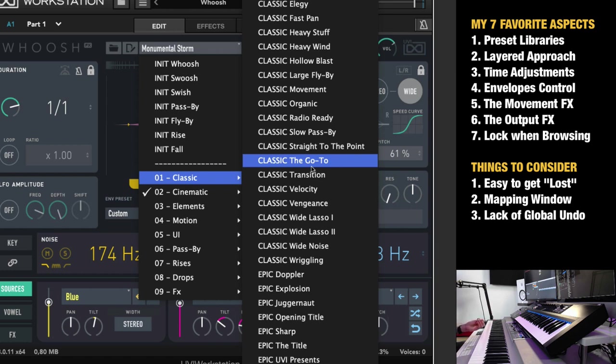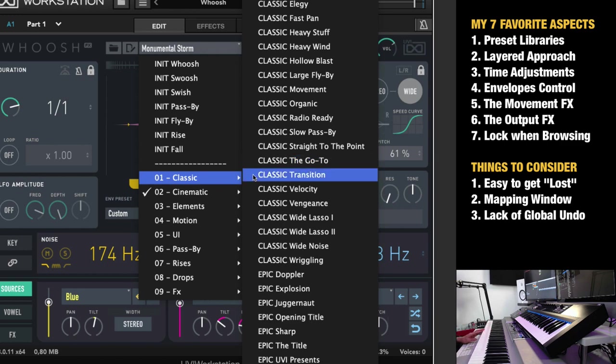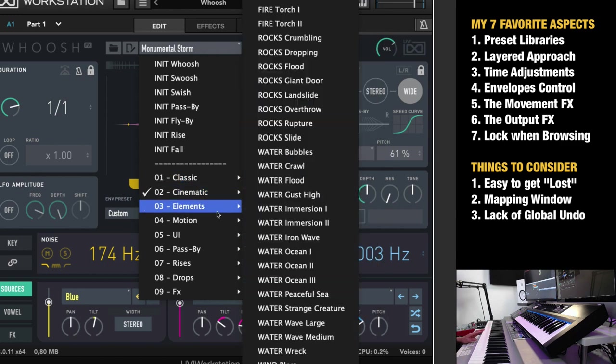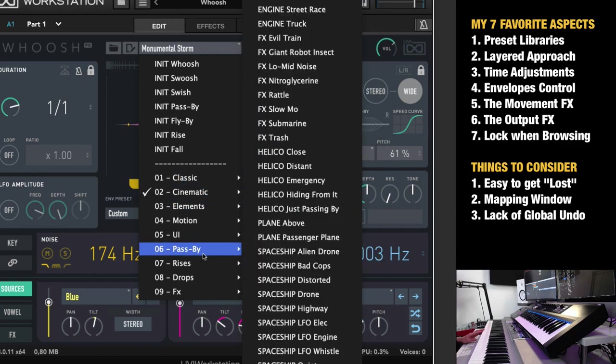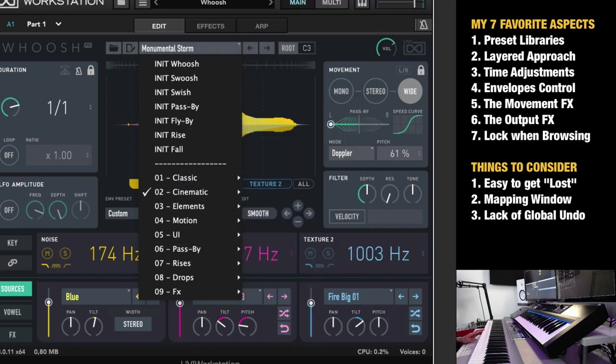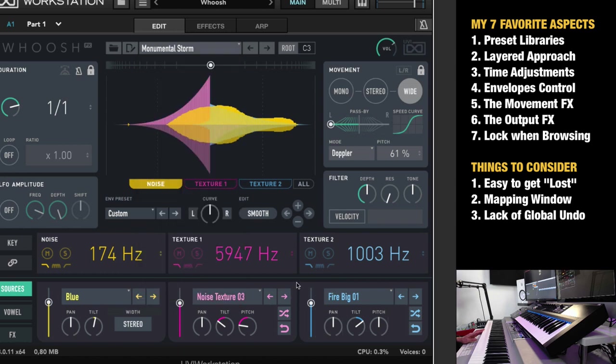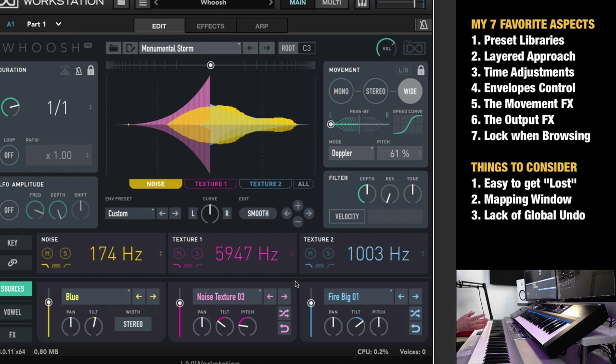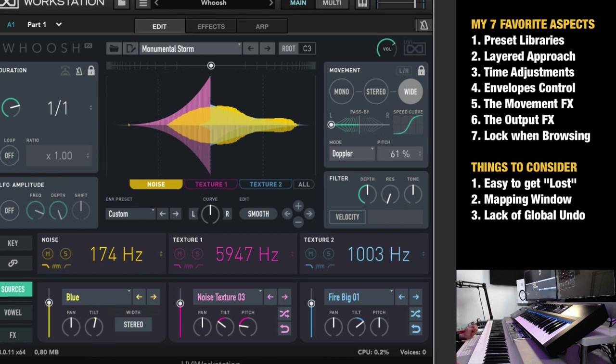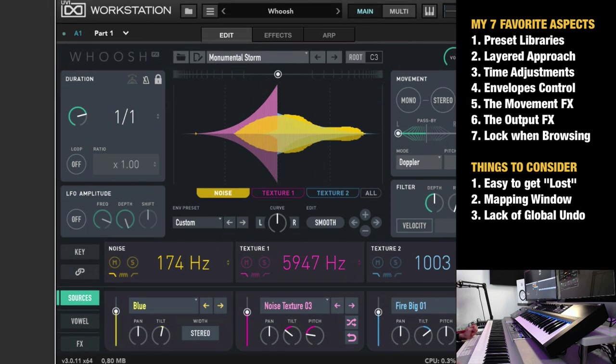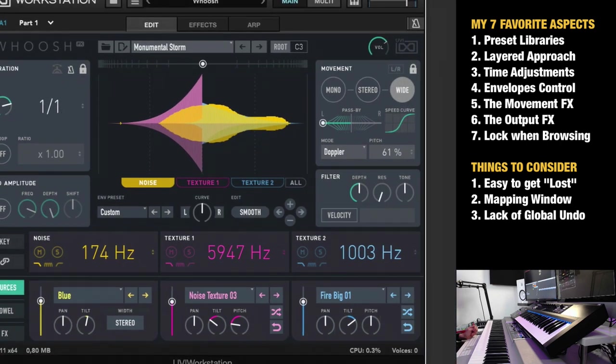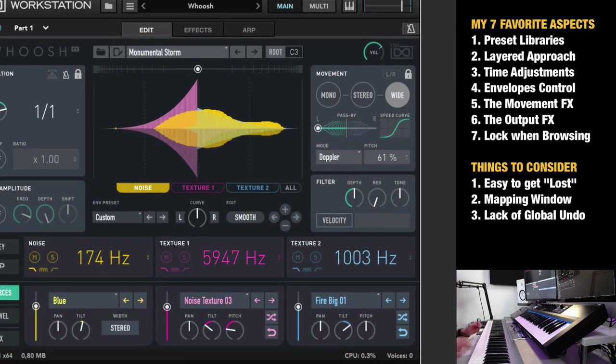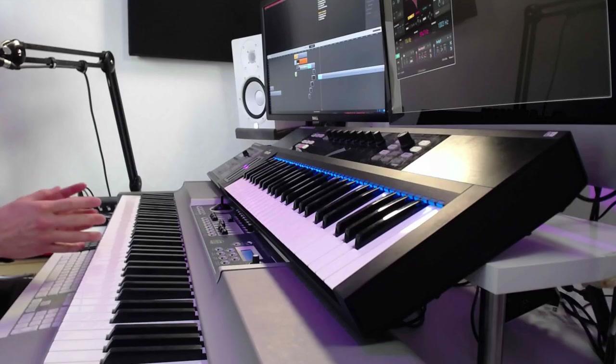You want to get away from only using that cliche reversed cymbal crash and stuff like that. Here you get classic cinematic motion effects, and you can customize unique transition effects, whoosh effects, risers, that no one has used before, instead of buying a library and dragging in the audio file that thousands of other producers use.